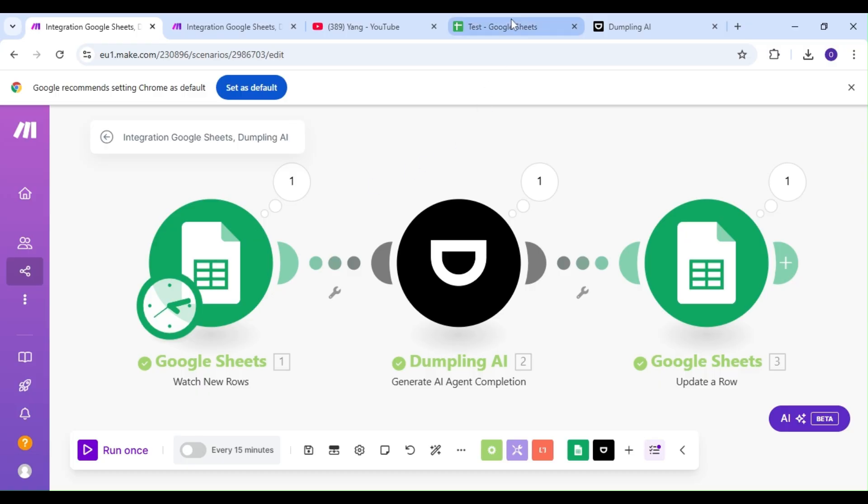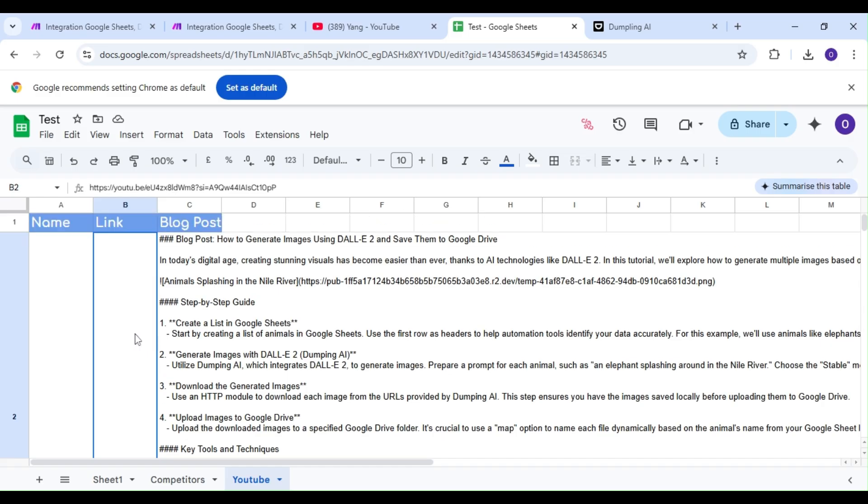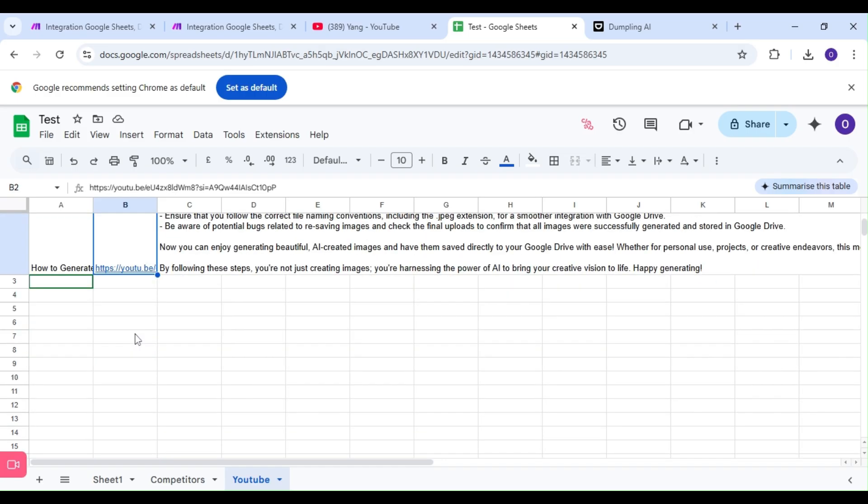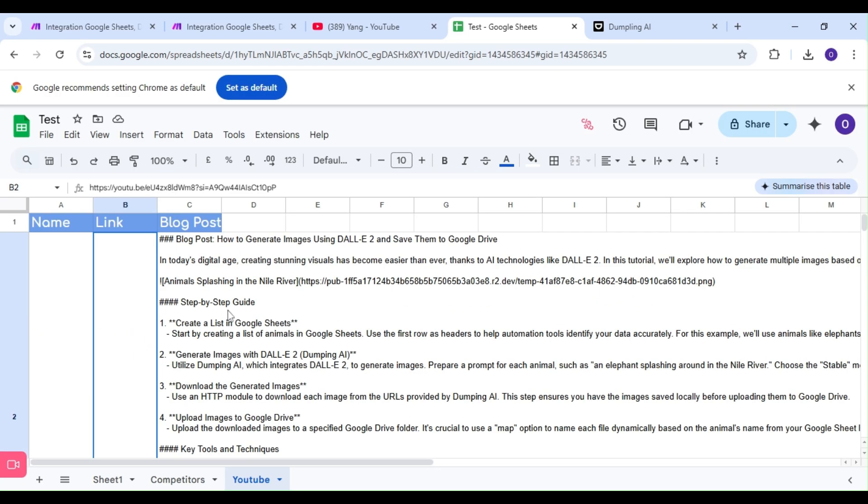Our scenario is a success. Let's hop on over to Google Sheets and check out our row. And as you can see, we've got our SEO friendly blog post made from our YouTube content.